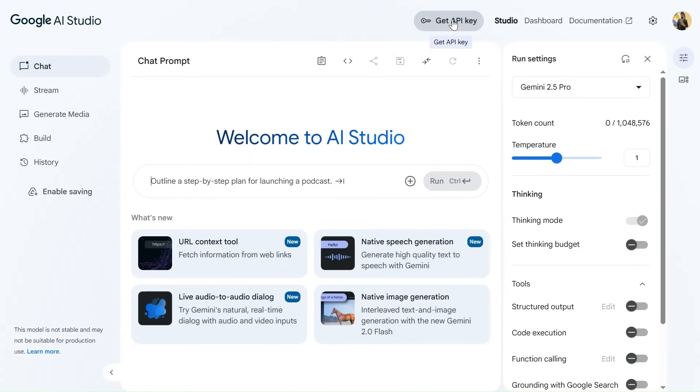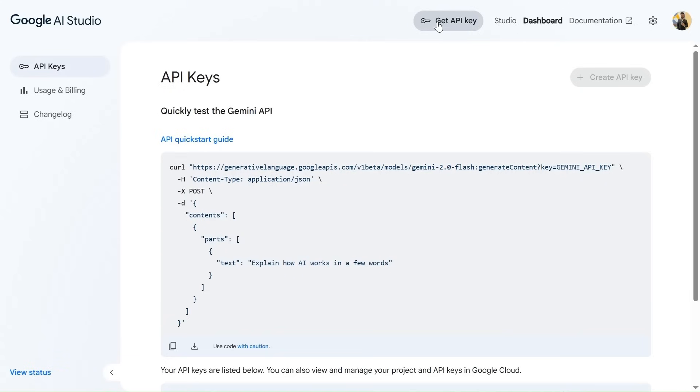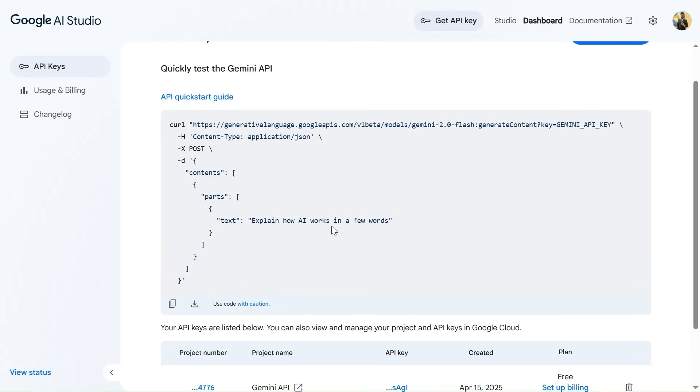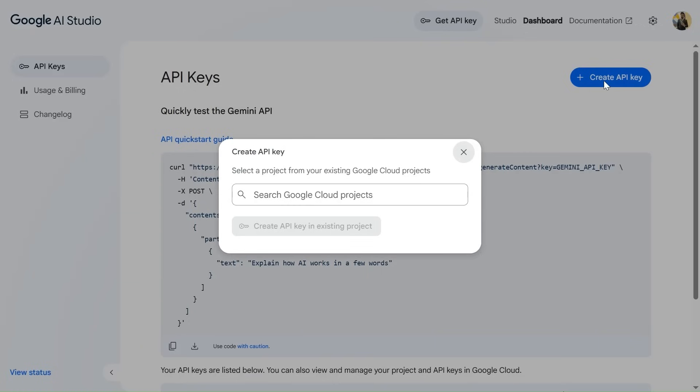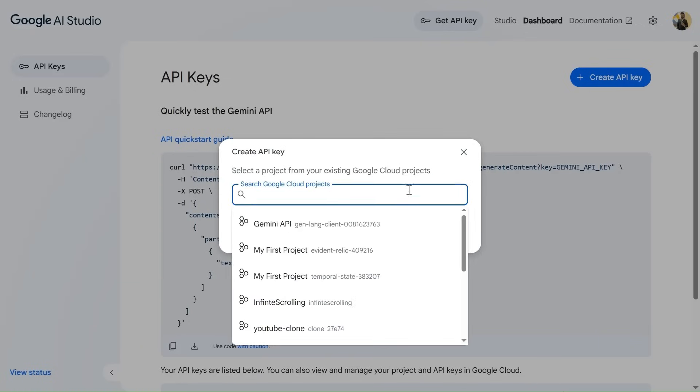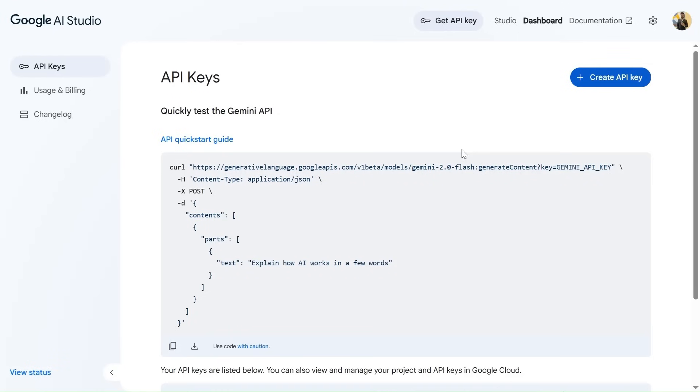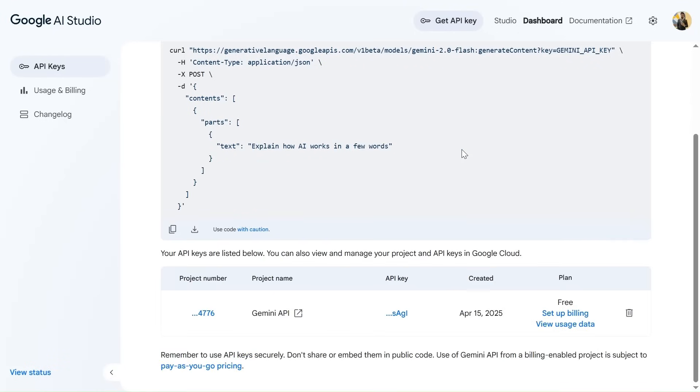this is the google AI studio from where you can get the API key. I will drop the link in the description box. Don't worry. So this is the option to get API key. You can simply click on this. And from over here, you can simply click on create API key and follow the procedures and you will be able to create the API key. And as you can see, I already have my API key over here that I've simply copy pasted.